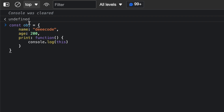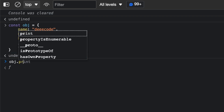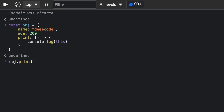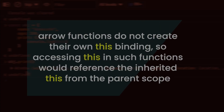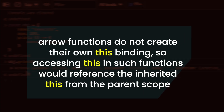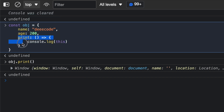Now let's see what happens with an arrow function. I have an object with name, age, and print. Instead of using a normal function with the function keyword, I'm going to use an arrow function — brackets, arrow, and then console.log this. If I call obj.print, unlike the normal function where this in print pointed to obj, you can see that this in the arrow function's print is pointing to the window object. The reason is that arrow functions do not create their own this binding.